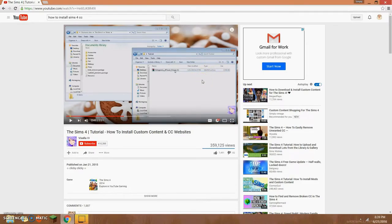I can basically download everything from Nightcrawler or anywhere like that, or Tumblr, if it's not a Zip file. There's still a ton of stuff that is Zip, so I'll link a video in the description by Vixella on how to install those. I recently got a virus on this computer — luckily it went away — so I'm not going to download anything right now. It's definitely not from Sims 4 because the game has never crashed.